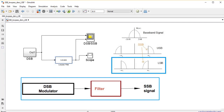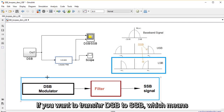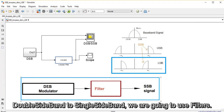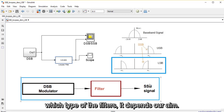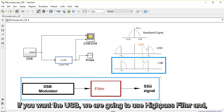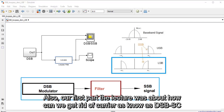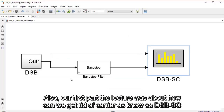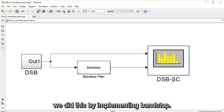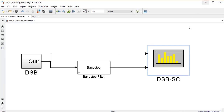In conclusion, if we want to transform a DSB to an SSB — double sideband to single sideband — we are going to use filters. The type of filter depends on our aim: if we want the upper sideband we use a high pass filter, and if we want the lower sideband we choose a low pass filter. Also, the first part of the lecture was about how to get rid of the carrier, known as DSB suppressed carrier, which we did by implementing a band stop filter. This brings us to the end of this lecture — thank you for listening, I hope it was beneficial for you and see you next time.